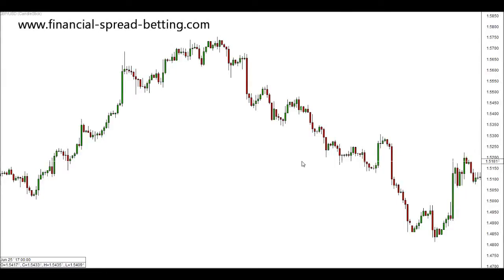Welcome to another technical analysis video. My name is Samuel Morton and in this video I'm going to continue with the various support and resistance that's created in financial markets and the patterns that they form. In this video we're going to look at triangles, support and resistance that creates triangles and the breakouts of those triangles. I'll keep this as simple and brief as possible.